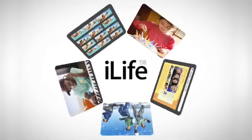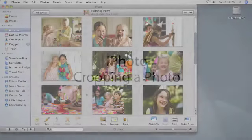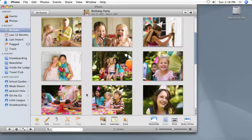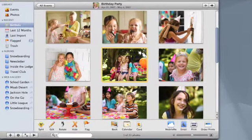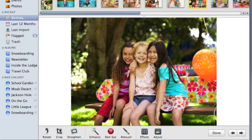You can improve the composition of your photos and highlight your main subject by cropping out unwanted areas. Select the photo and click the Edit button.